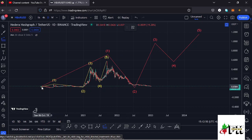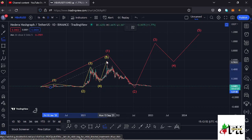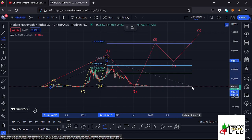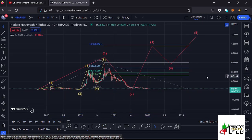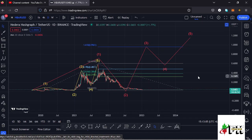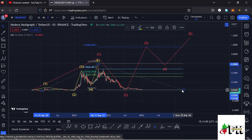By connecting the trend-based Fibonacci from the low of the first wave to the high of wave one, then dragging the Fibs to the low of the second wave, that gives me a minimum target area at the Fib level 1.618 — which is at around the $0.9561 mark. That is the minimum I would expect HBAR to do in the next bull market.